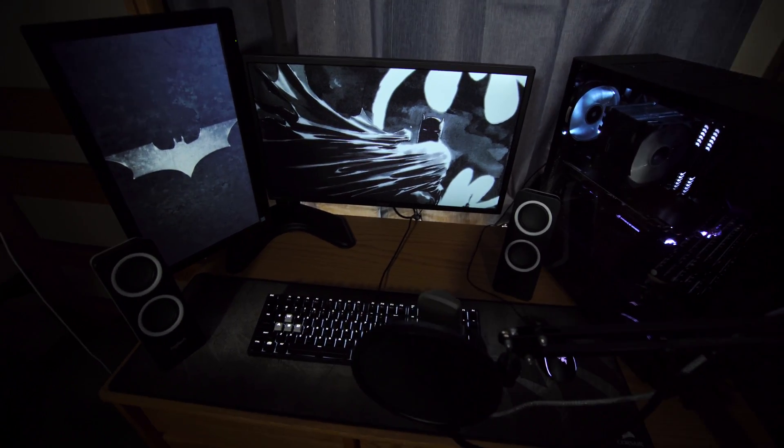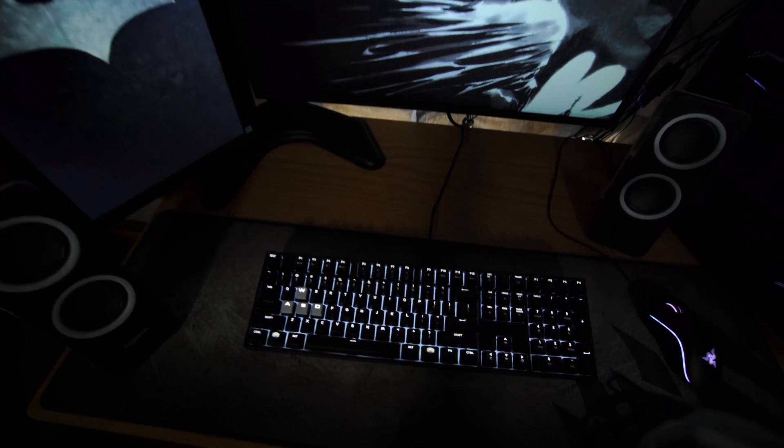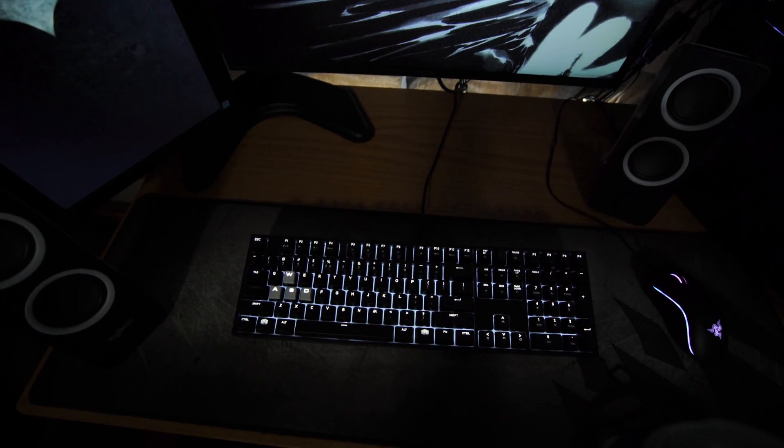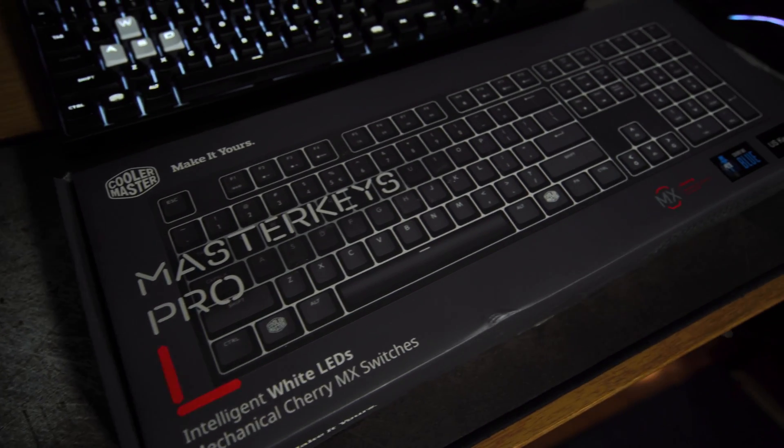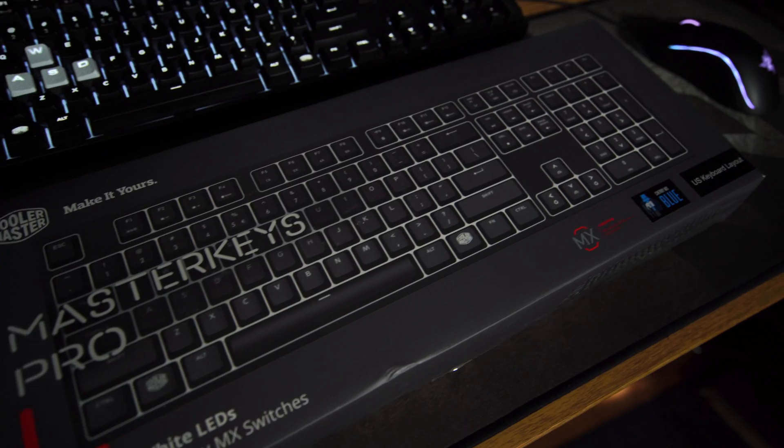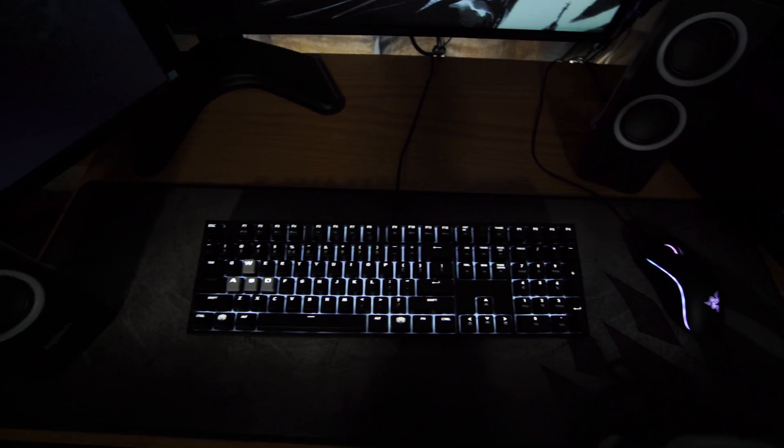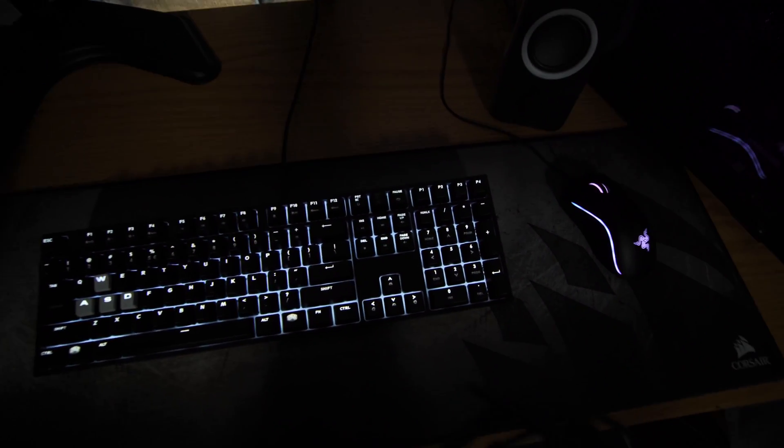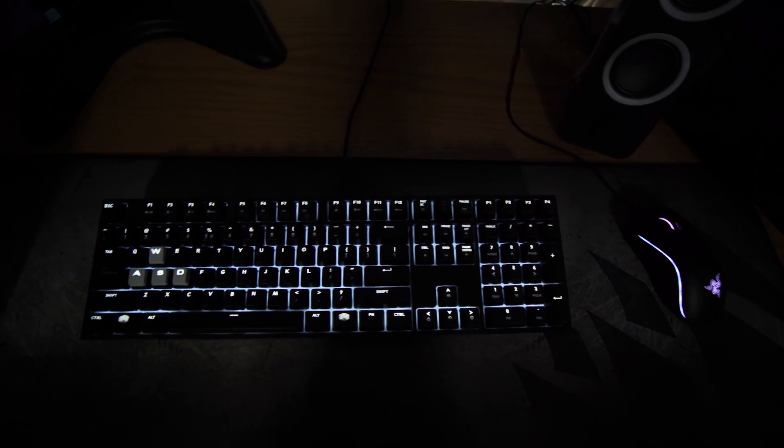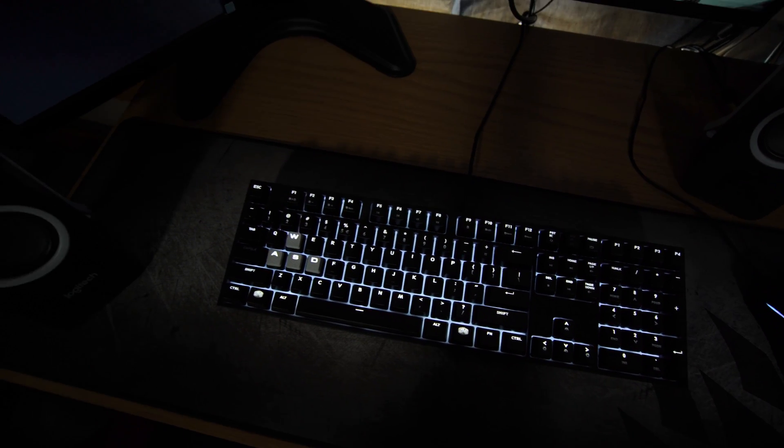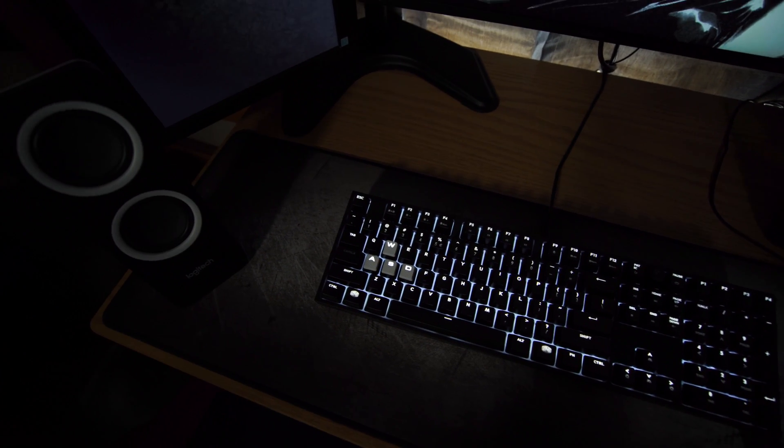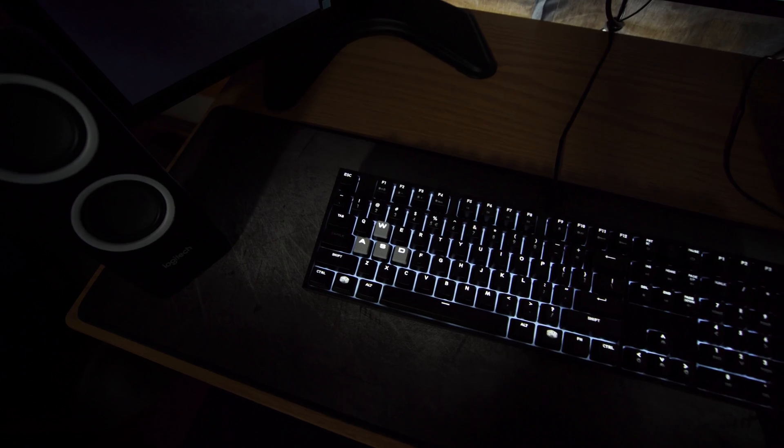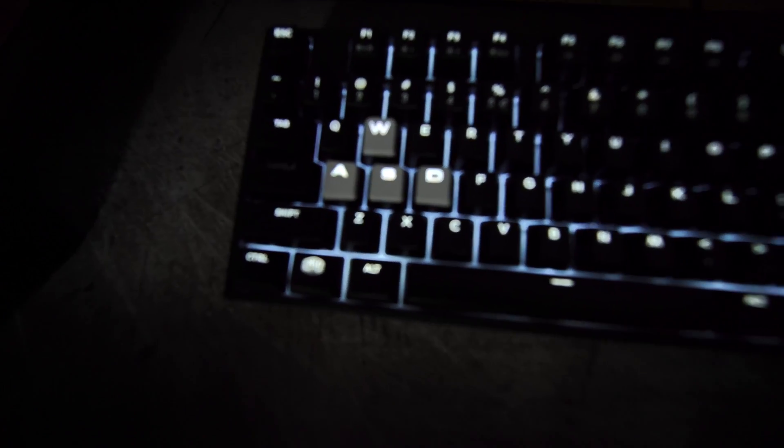I'm going to run through my components here. The keyboard, which is actually one of the first components that I bought, is the Cooler Master Master Keys Pro white LED keyboard. It's a large size one because I wanted that number pad on there and it has Cherry MX blue switches, and then I actually bought some Corsair keycaps which are these Corsair performance white keycaps you see here.